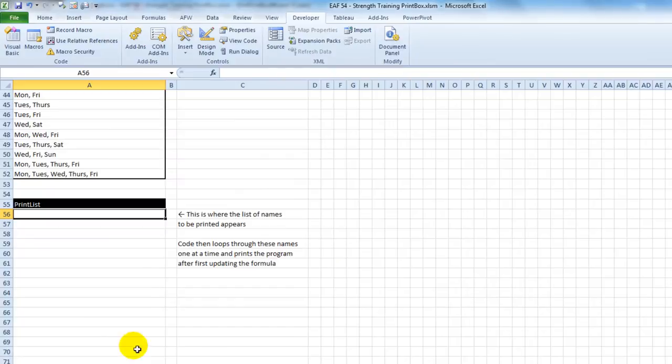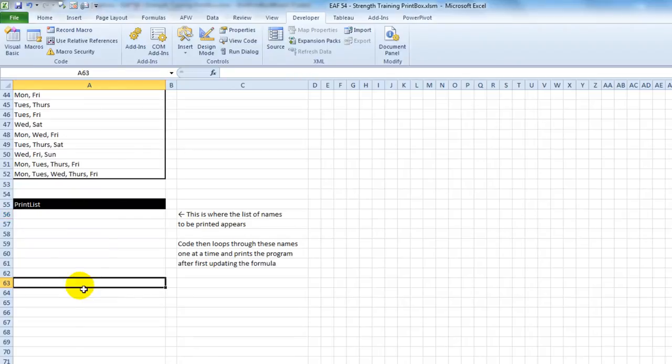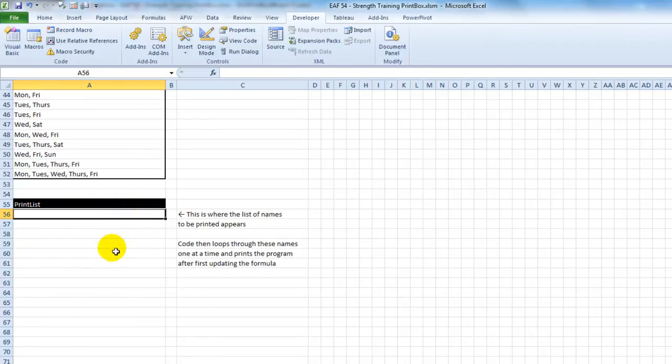And then it loops through and pastes them all. So if I go there now, control panel, here we are, A56, so that is 56 comma 1.